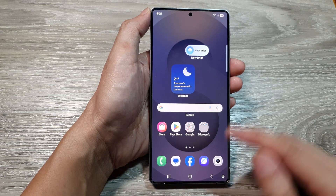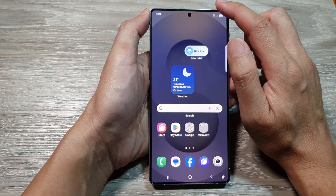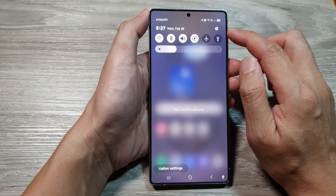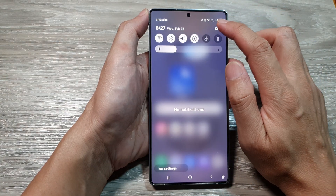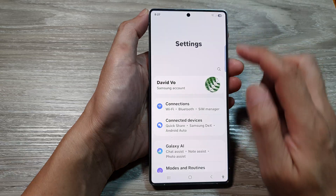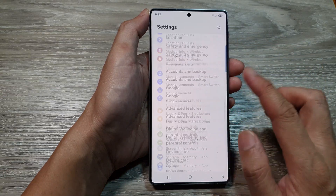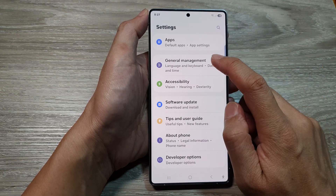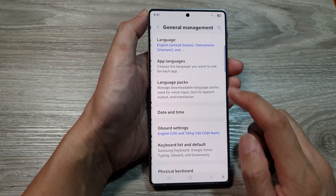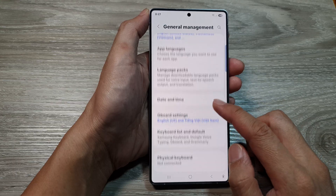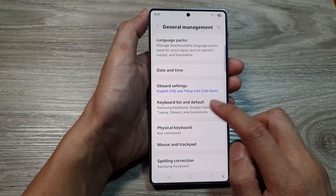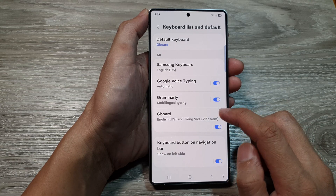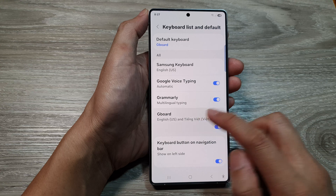At the top, swipe down to open up quick settings. In here, tap on the settings icon. Next, scroll down then tap on General Management. After that, tap on Keyboard List and Default, then tap on Gboard.